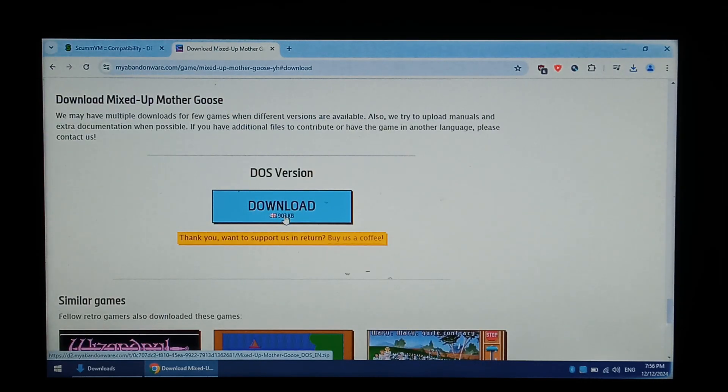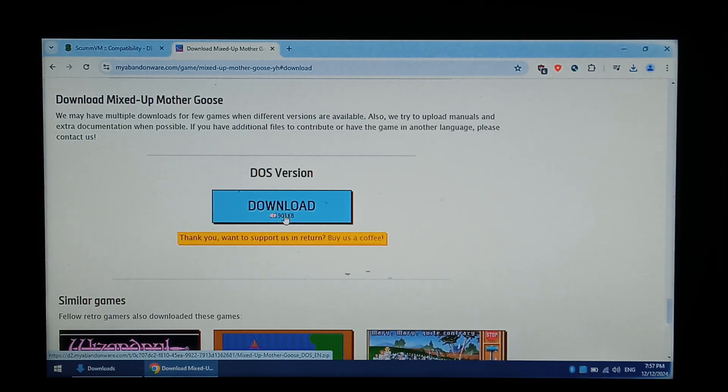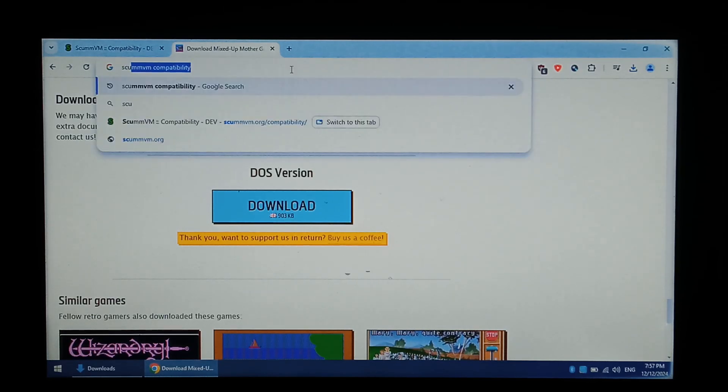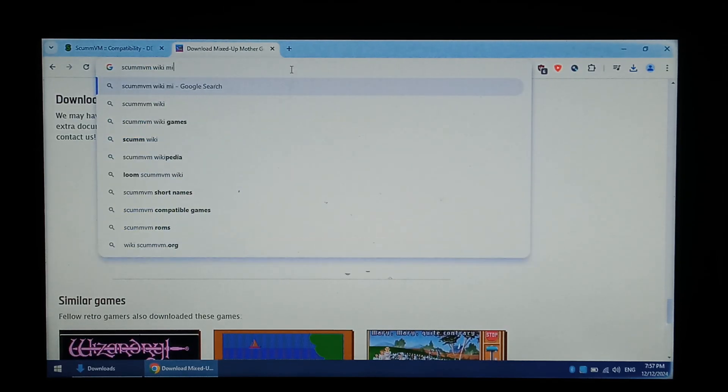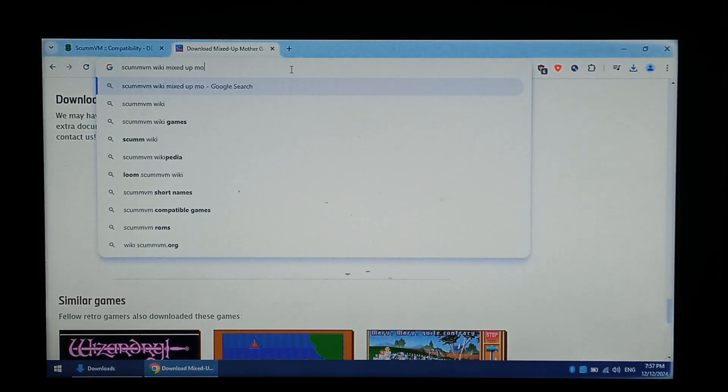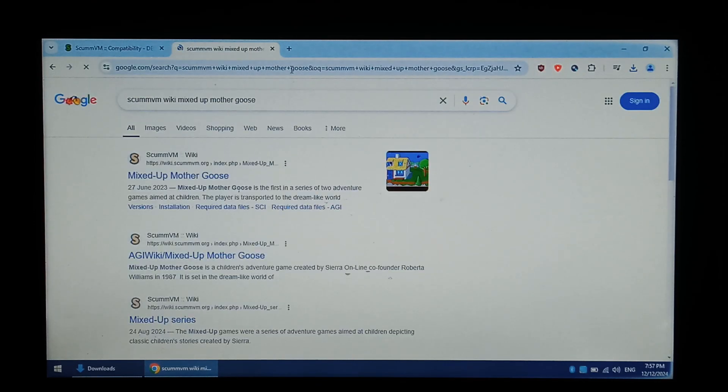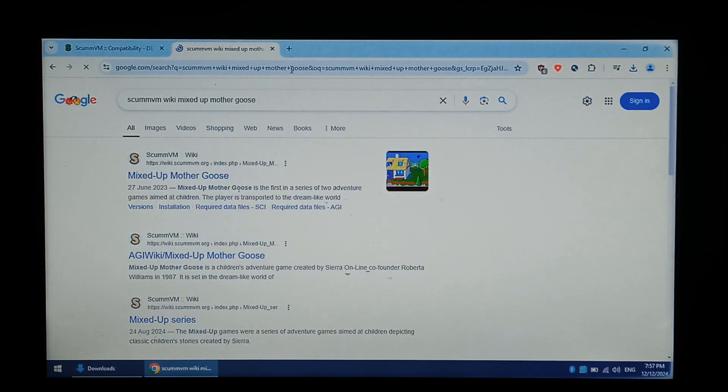Next, we want to check the SCUMM VM wiki to see if our game requires any additional files or modifications. Going back to Google, we're going to type in SCUMM VM wiki mixed up Mother Goose. You'd replace it with the game name of your choice, obviously.